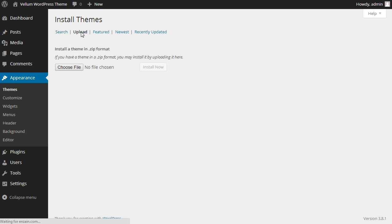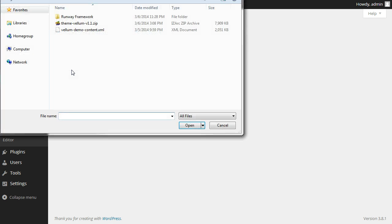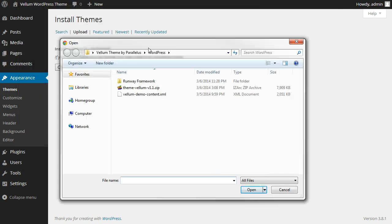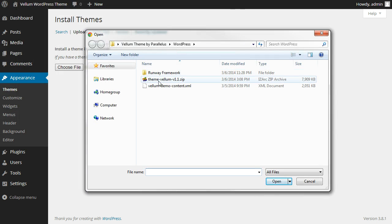Select Upload, choose File, and select the Vellum theme install file.